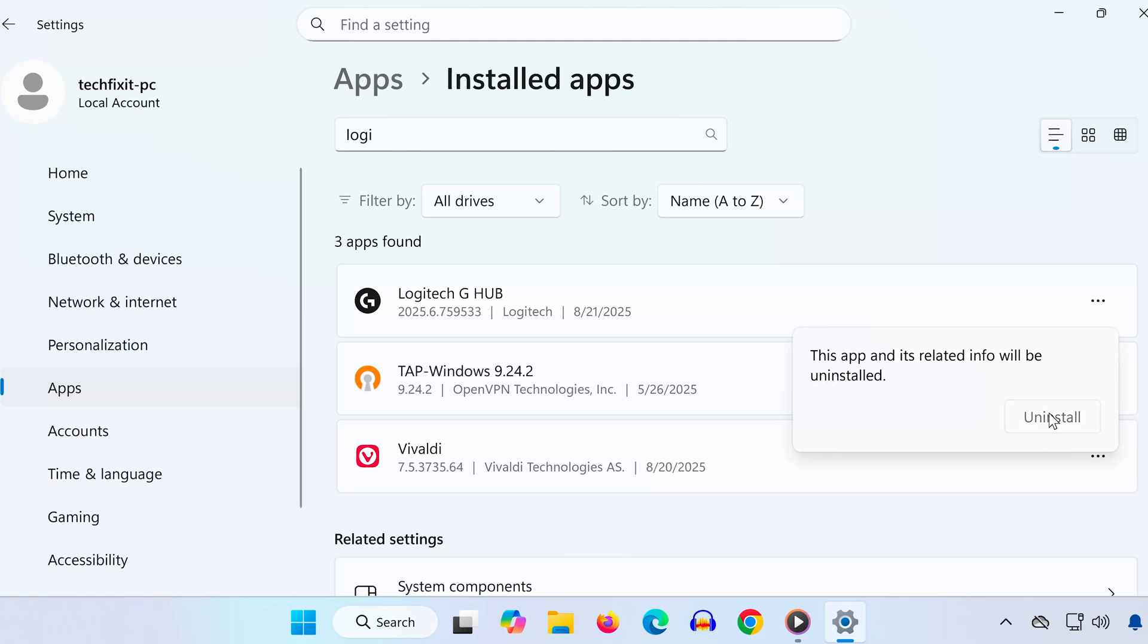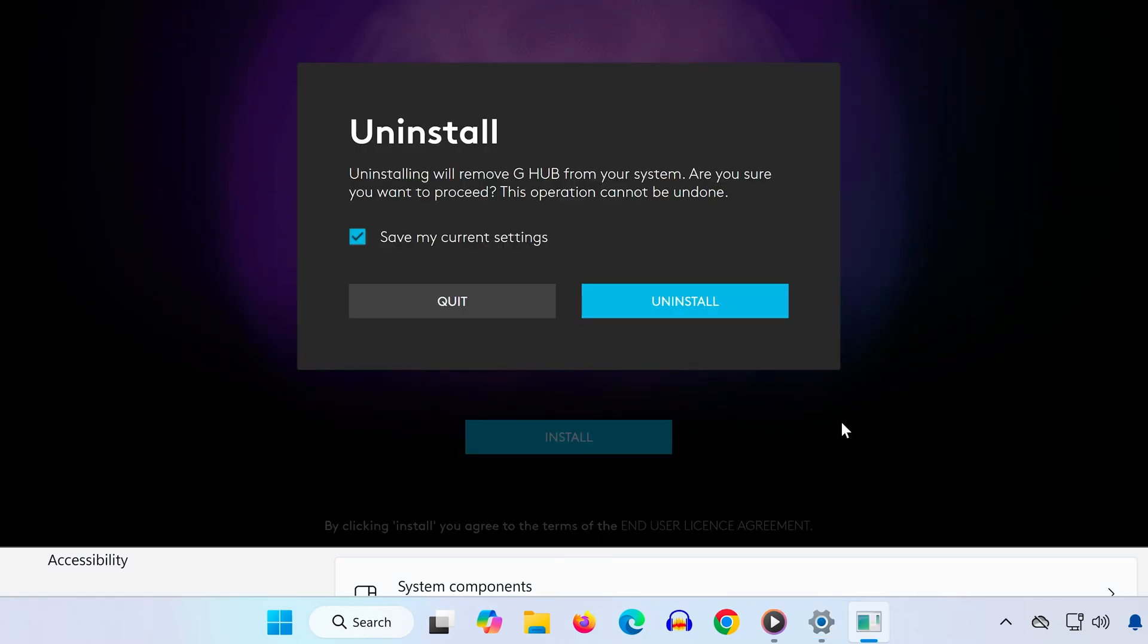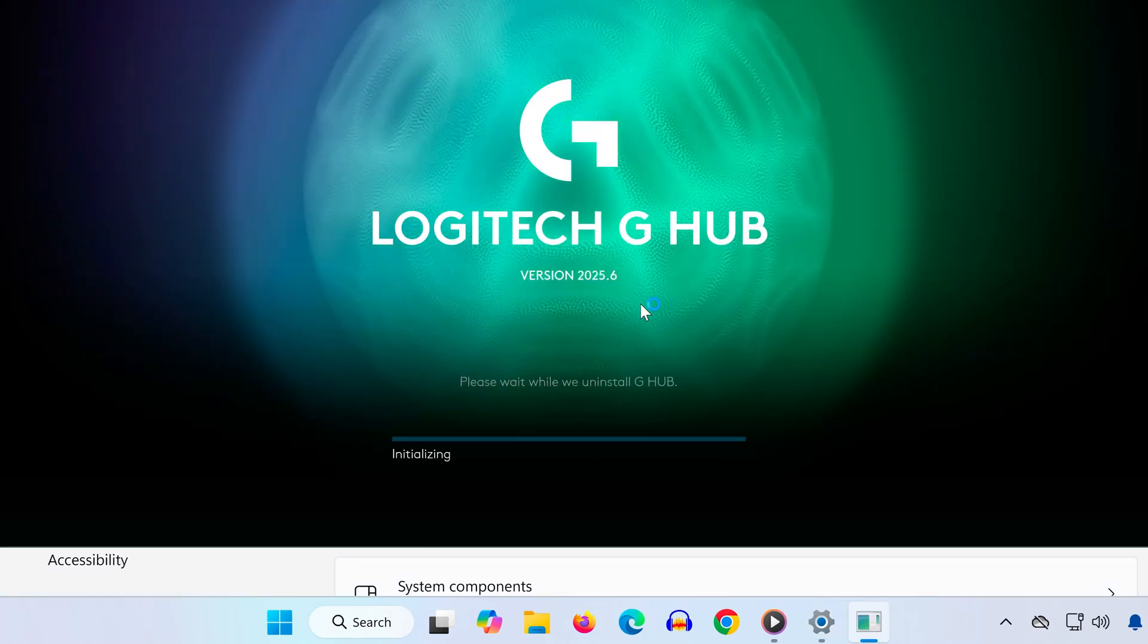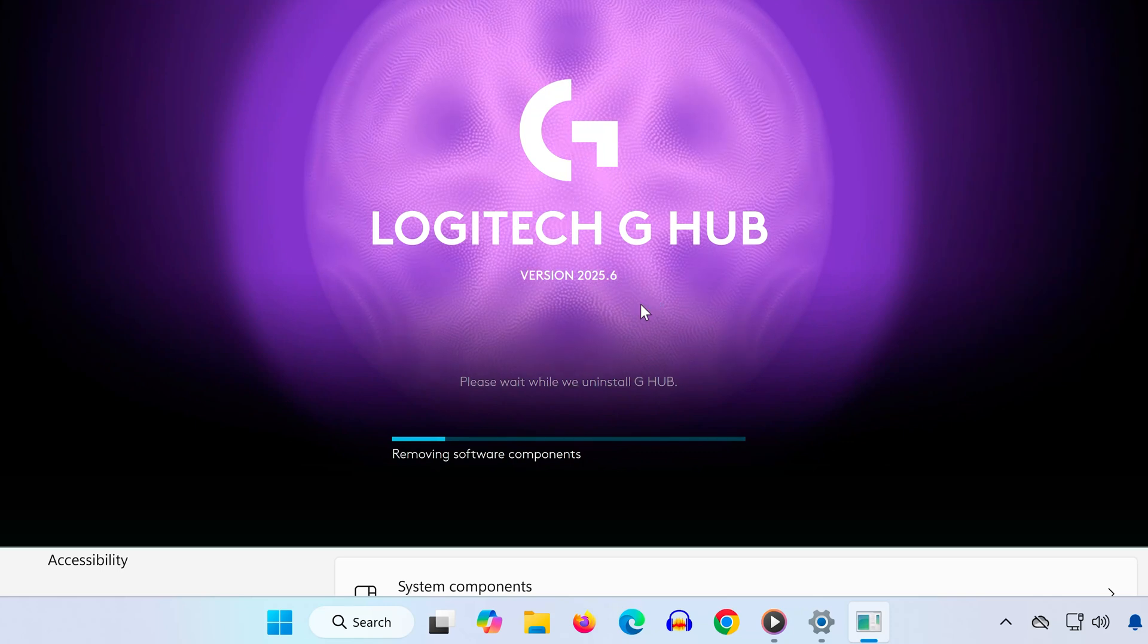Important. Before uninstalling, uncheck the box that says Save My Current Settings, then proceed with uninstalling.